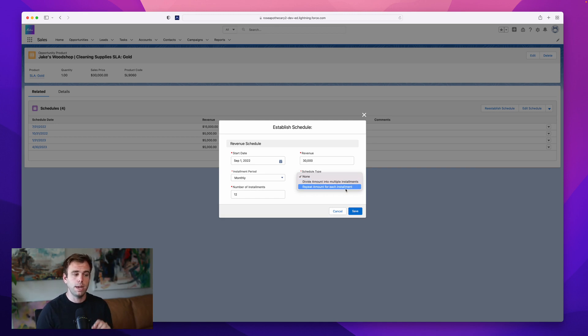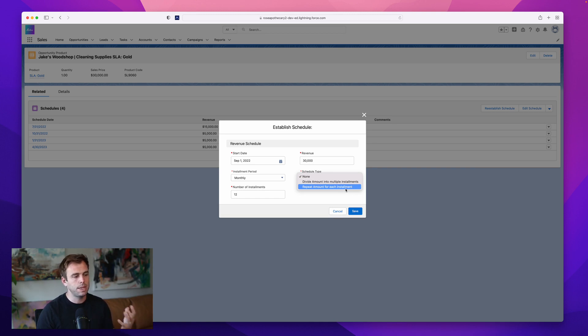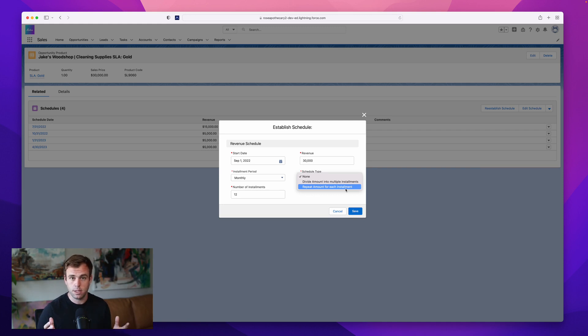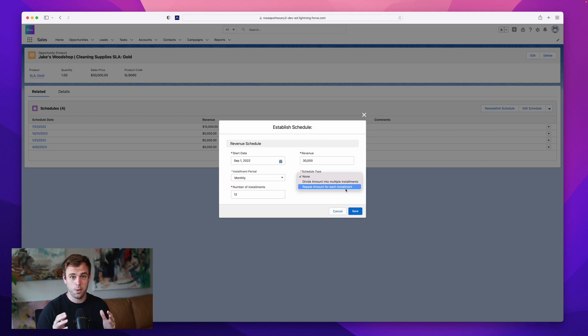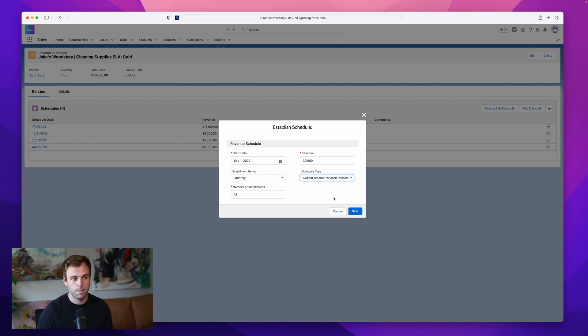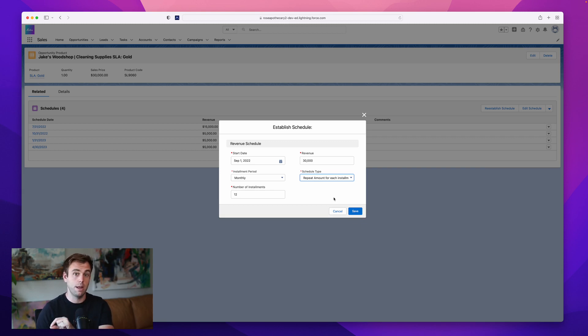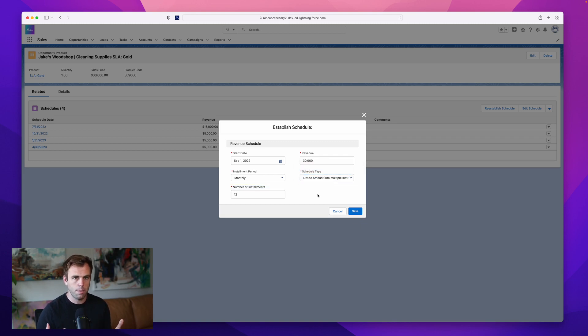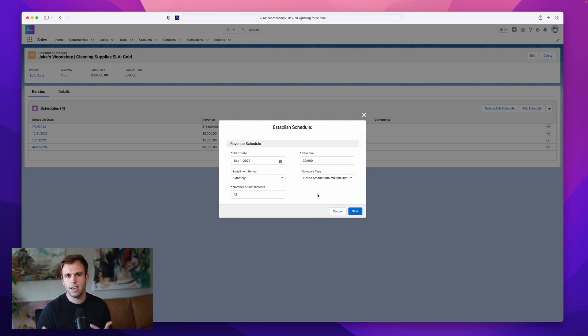But you might want to repeat the amount for each installment, if you're selling something like a software license over a number of months, maybe it's an annual contract, and the cost per seat on that software is 50 bucks a month. If you want the quote to show $50 on the quote that you send them, then you might want to repeat that amount, that $50 seat for each month that they're going to be paying for the service. So you've got both options here. Most of the time, I see people dividing the total amount across the time periods. But depending on what you're selling and how you want to pitch it, you can do either way.